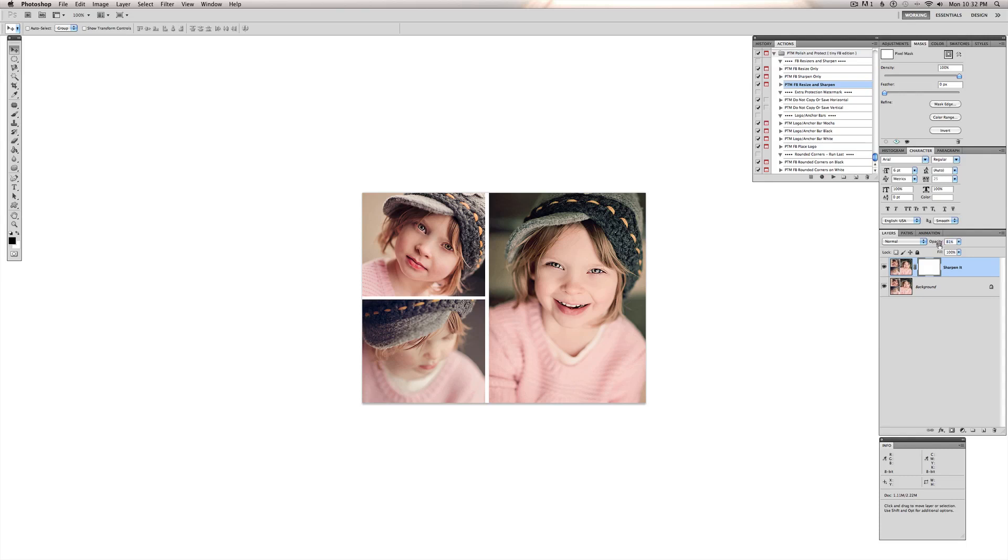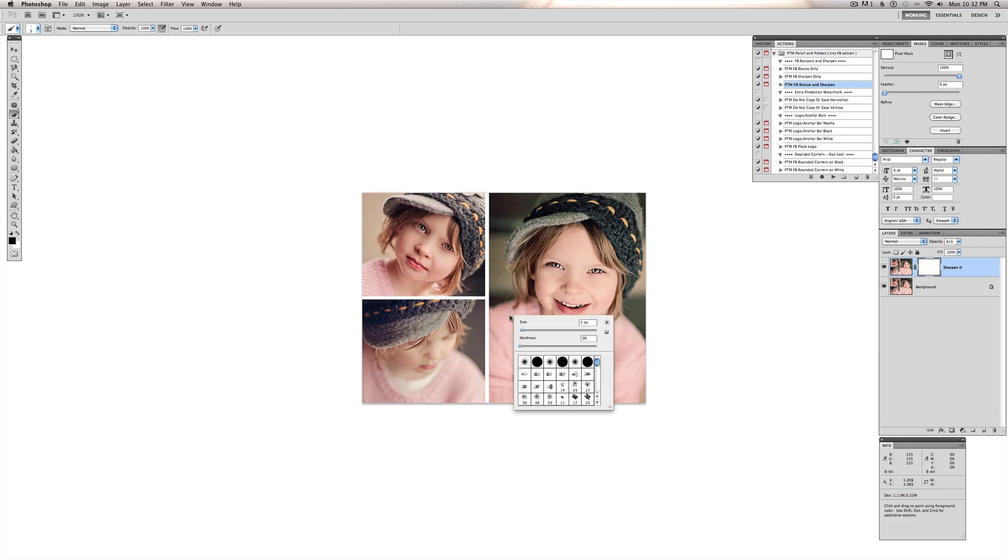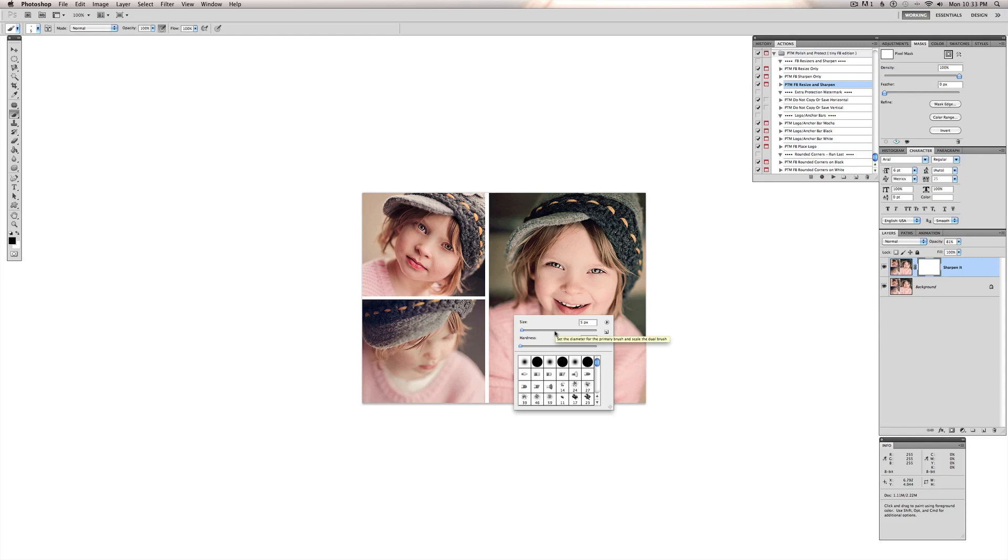If we have just certain areas we want to be a little less crispy, we can take our black paint brush tool. Click B on your keyboard for your brush tool. Make sure you have the black paint selected. And change your brush size. You can click anywhere in your document to change your brush size.